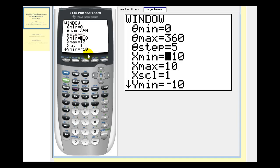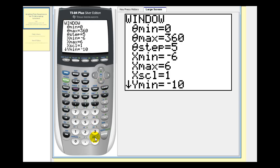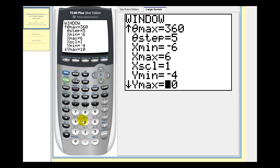And then we should be familiar with X min, X max, Y min, Y max. I'm going to go ahead and change the X min to negative six, X max to positive six, and Y min to negative four, and Y max to positive four.